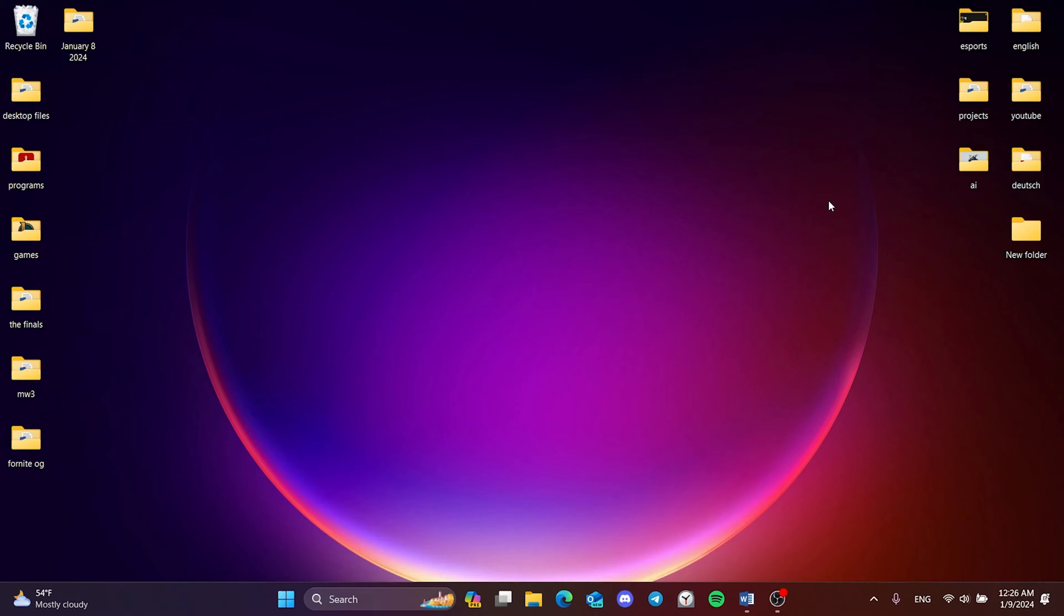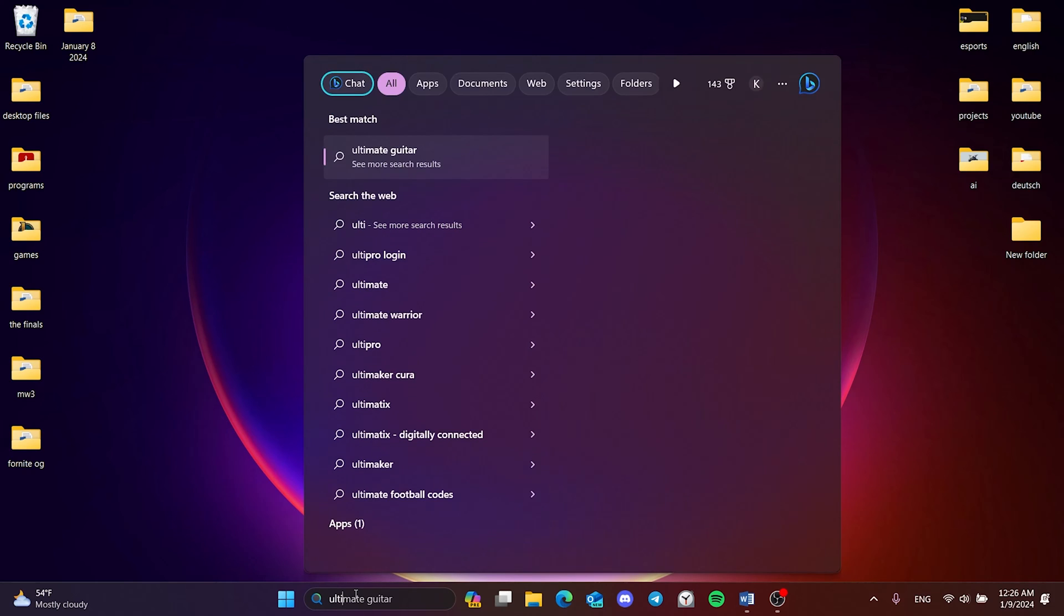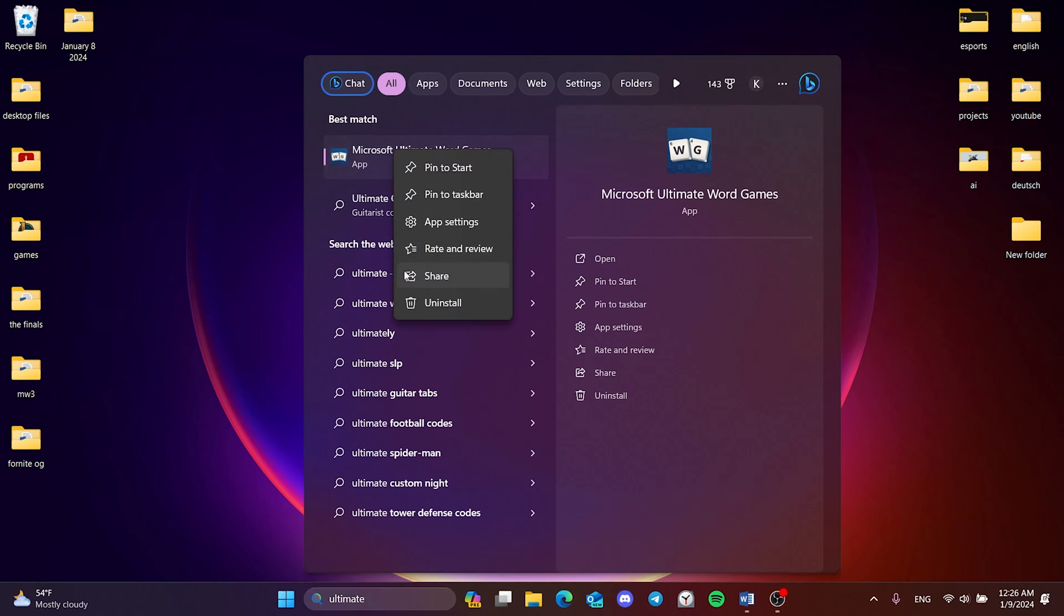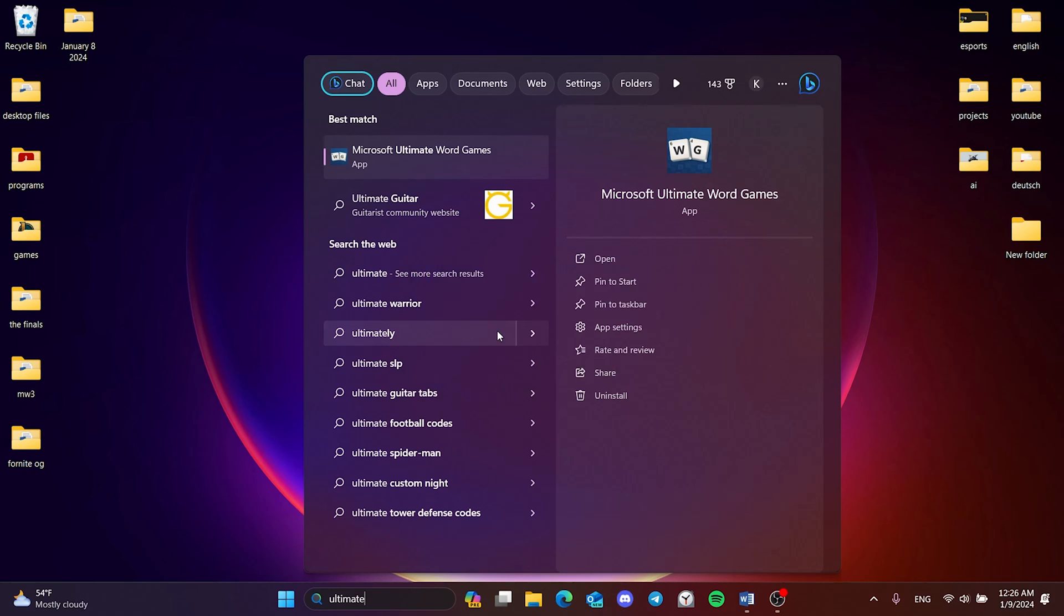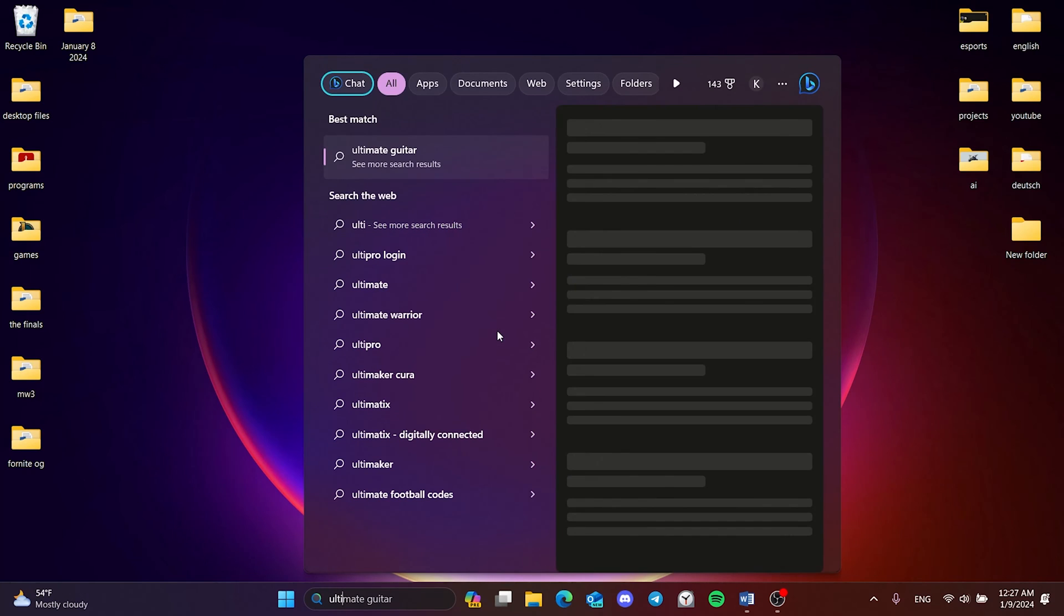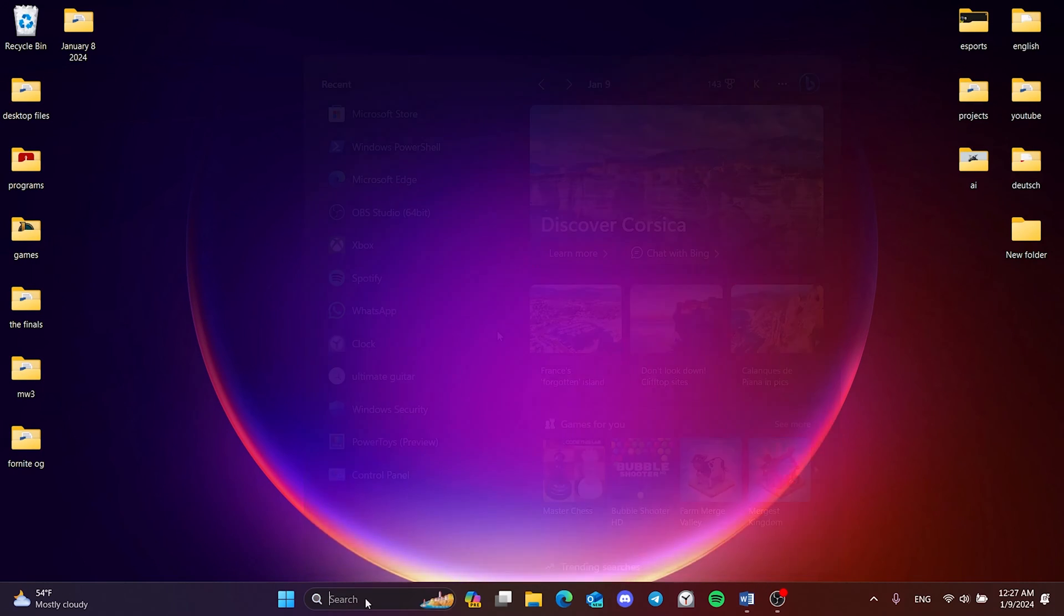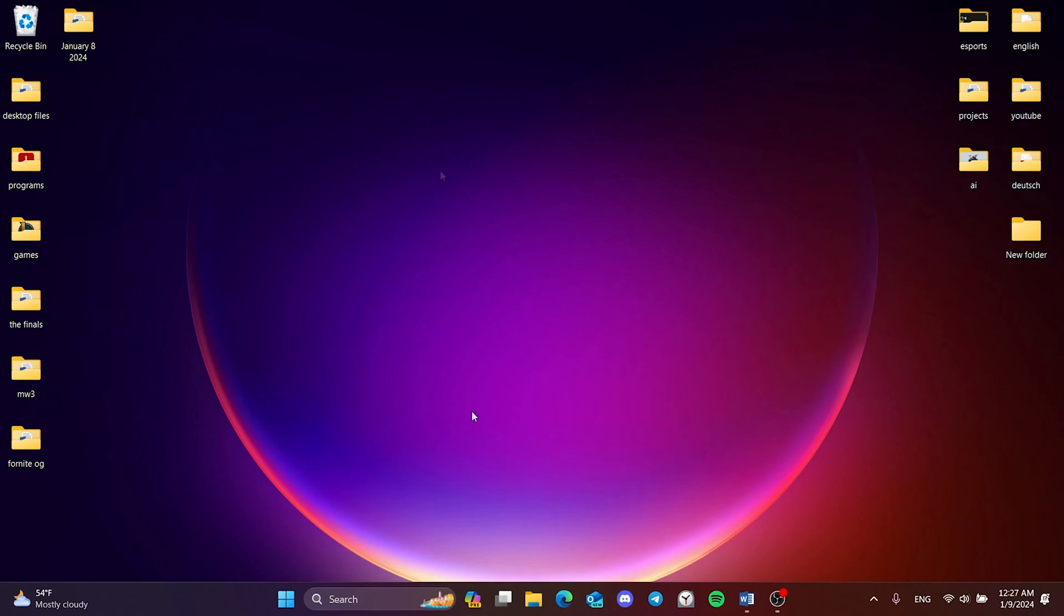First, we need to uninstall Ultimate World. To do this, we come to the search section and type Ultimate World. Then we right-click and click Uninstall. We have uninstalled Ultimate World. We go to the search again and run PowerShell as admin.